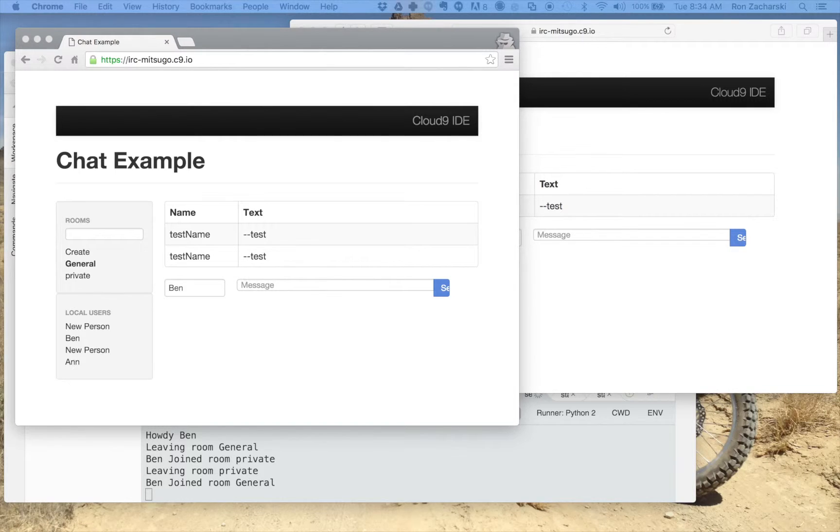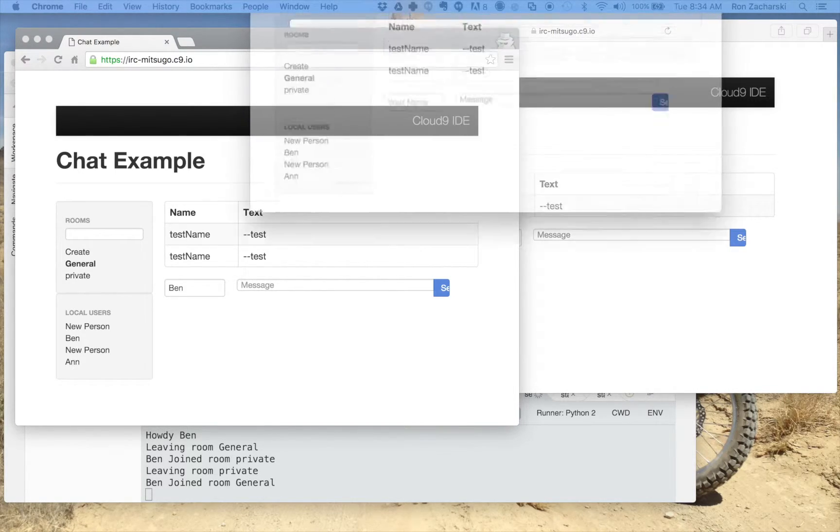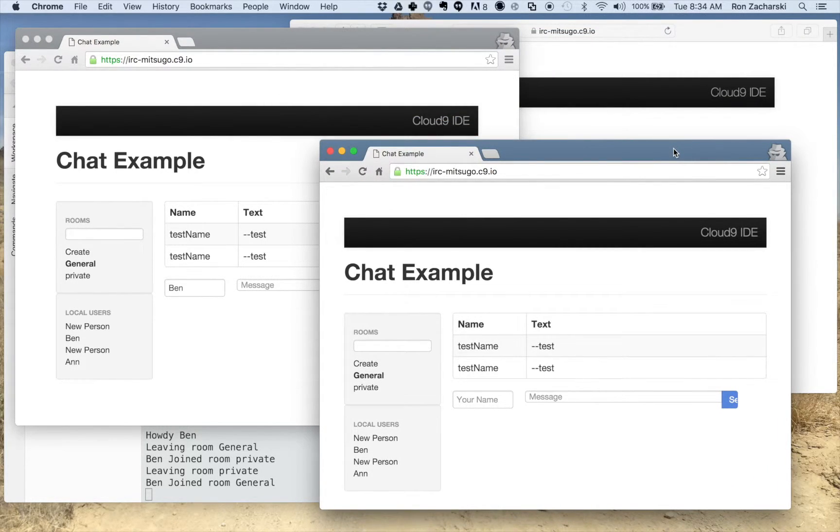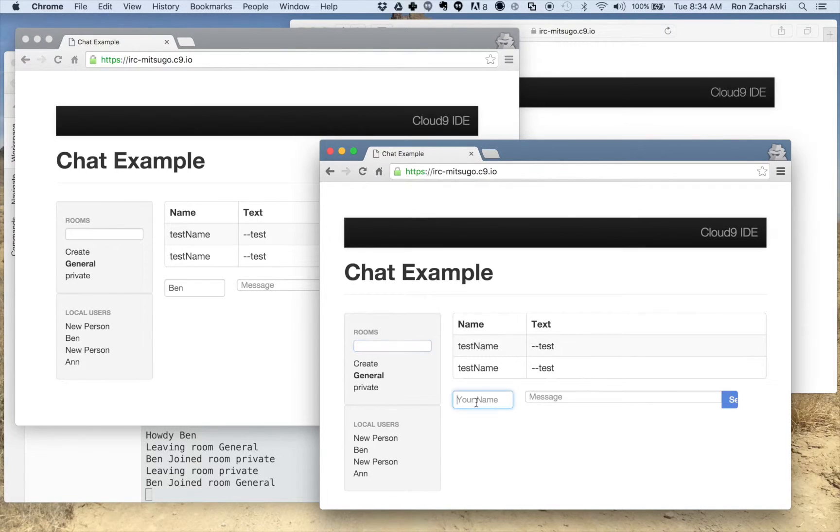So right now I have Ann, I think she was in room private. Ben, who was in room general. And here's my third person. Let's call that person Clara.